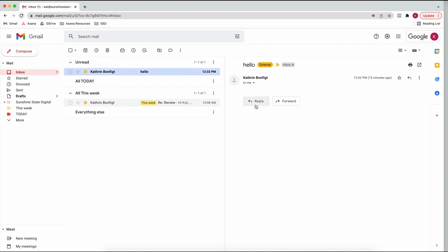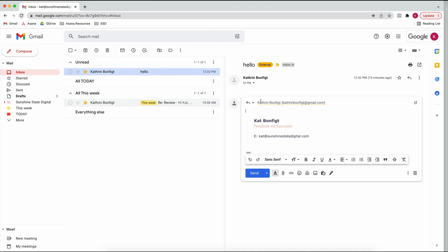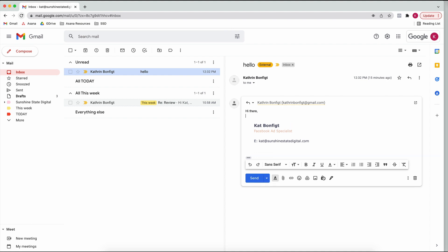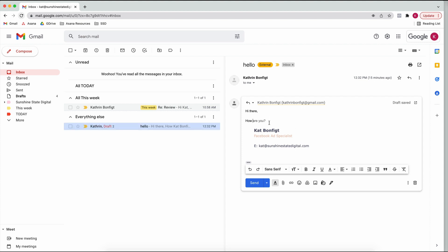If we go back to the inbox and you want to see Smart Compose in action - say you've got an email and you go to reply: as you start typing, it'll suggest what you might want to write, grayed in. You can either keep typing or just press Tab on your keyboard and continue writing after that. It's amazing, especially once you've used your Gmail account for a while and Google has learned what you write about often - it can speed up your email writing so much.